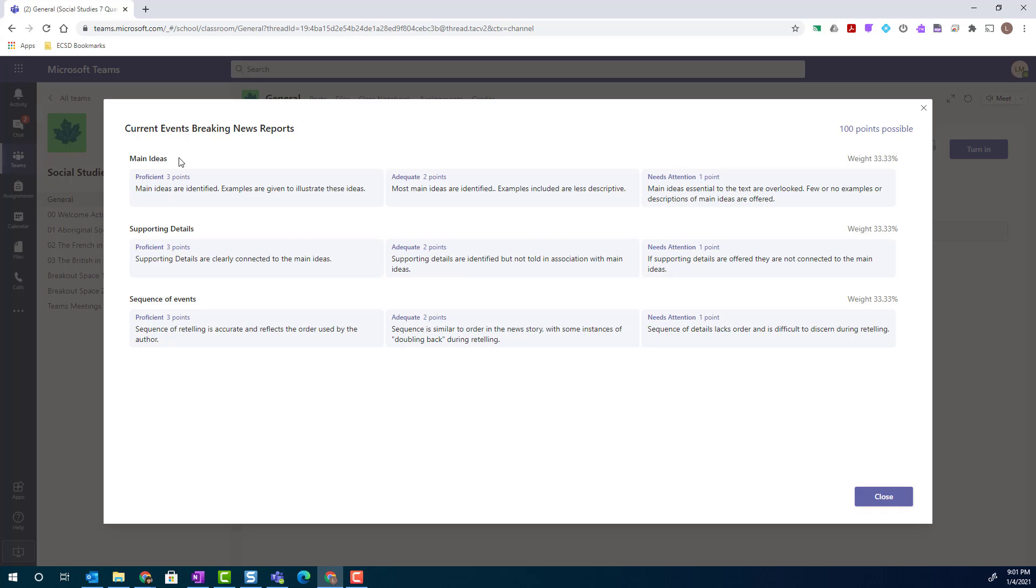Here I can see the grading criteria, main ideas, the three levels of achievement: proficient, adequate, and needs attention.